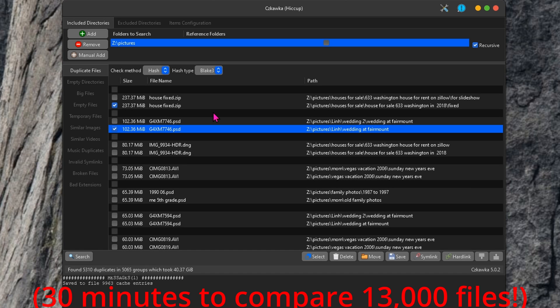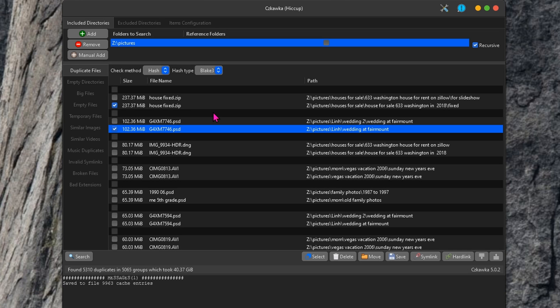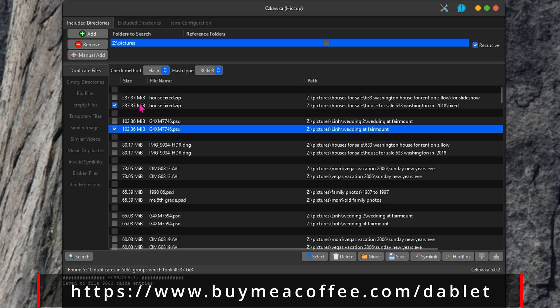So this is the result after 20 minutes for scanning 13,000 files, photos, whatever, in this pictures folder. On the left-hand side, you can see the size, the file name, and the location of the file.